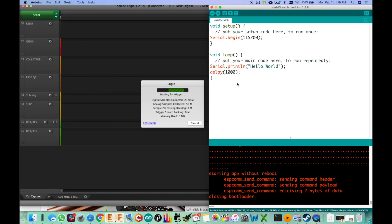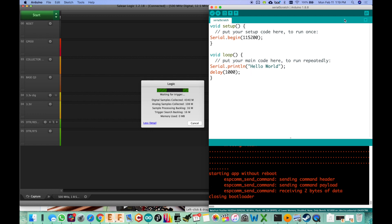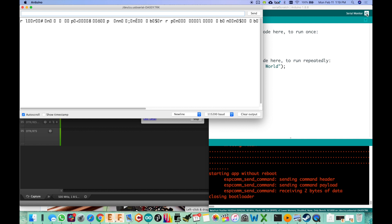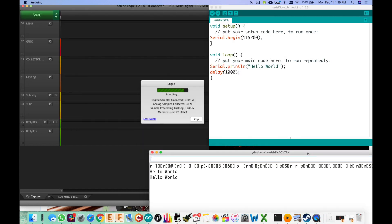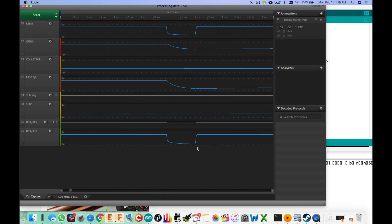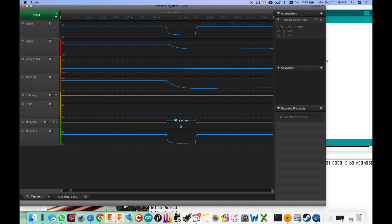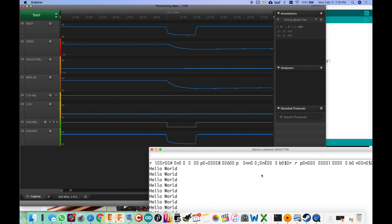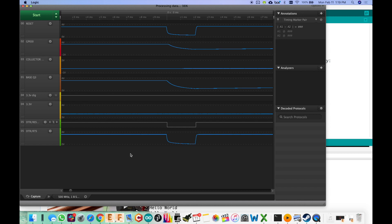And I've got that trigger now set up on the falling edge of the DTR line so that when we open the serial monitor window, we do get a reset pulse and you can see that it's sampling. And if we look at that now, you see that we got the DTR pulse, but it's like two milliseconds. So it's nothing.